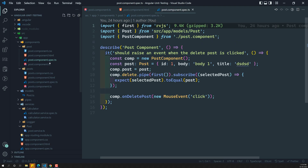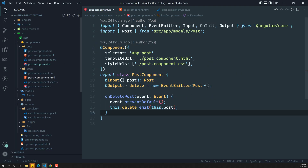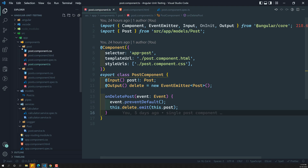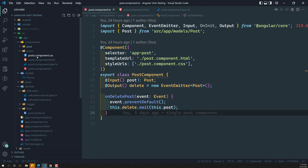But if you have something like dependencies for a component — for example, if it is depending on any service — then what do we have to do? We have already handled this type of case.